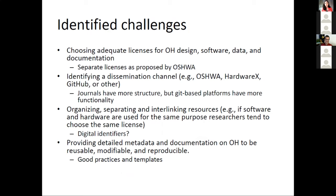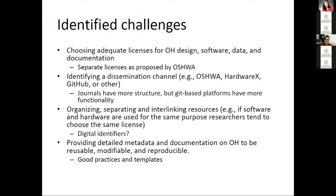We tried in our paper to evaluate some existing open hardware examples in science and to review current literature, and we noticed four groups of challenges. The first challenge is to choose an adequate license, because open hardware can consist of documentation, software, not just schematics or physical design. We noticed that there are good examples from OSHWA, which offers separate licenses: one for documentation — for example Creative Commons — one for software — for example GNU GPL, the General Public License — and a third separate license for open hardware.